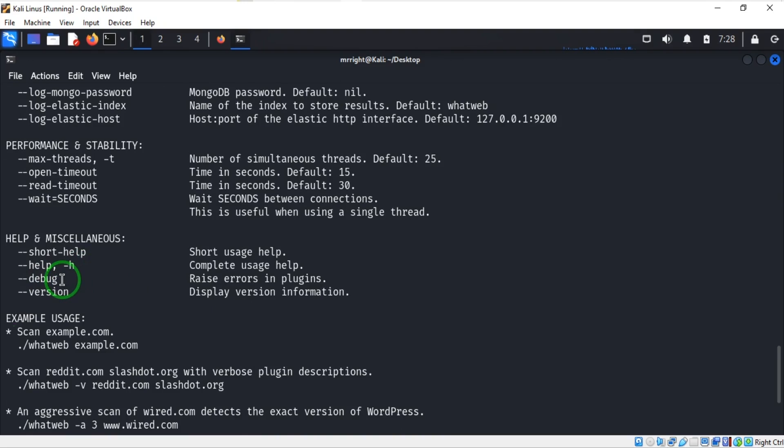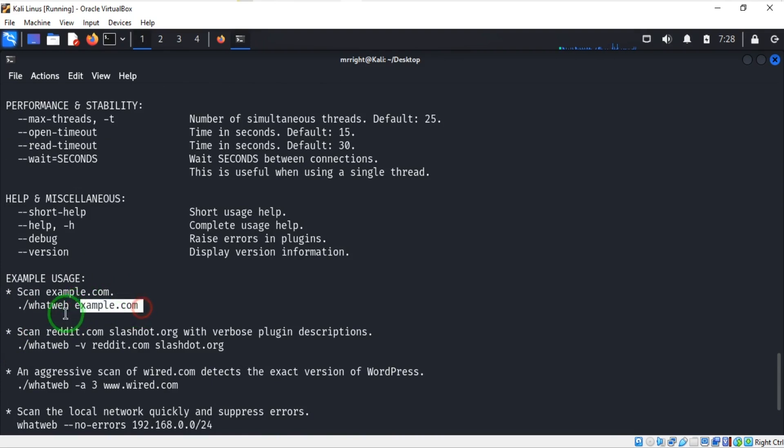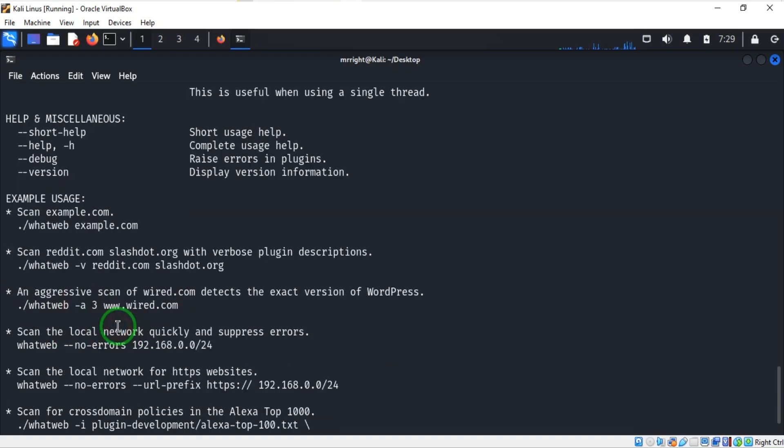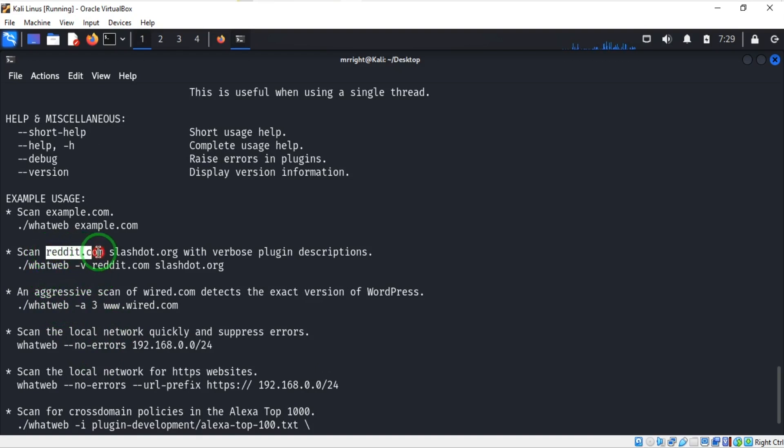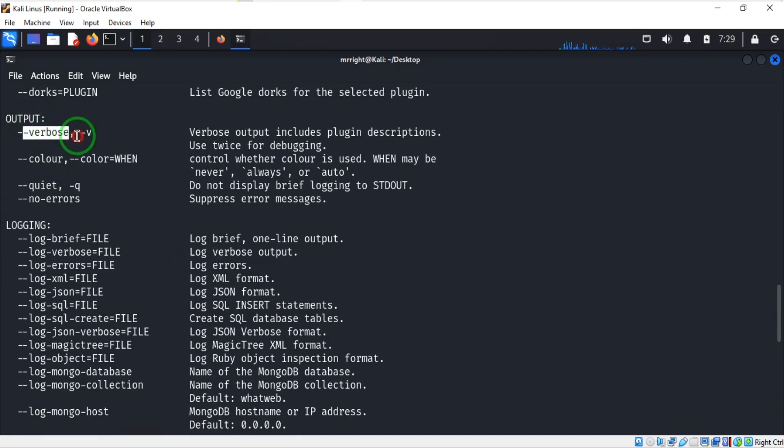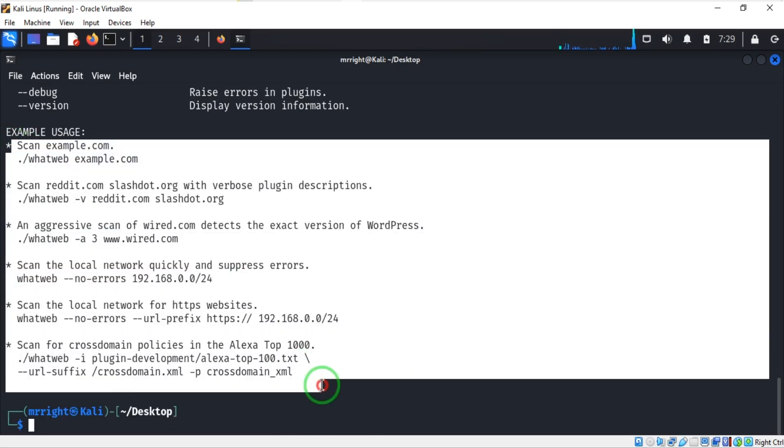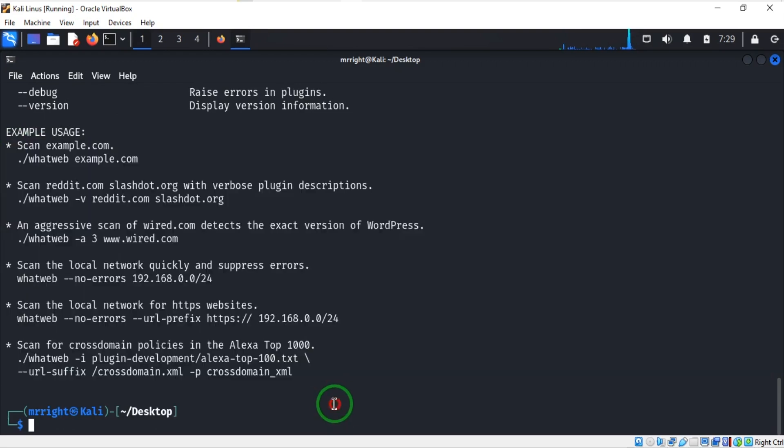Moving forward, going down to see what we need - here is an example of usage. For example, your target is example.com, you input whatweb and your website, and that is how to use WhatWeb. If you want to scan two websites with verbose option, this verbose option is important - it outputs your result in a different format. We're going to see how to use that as well. These are just examples on how we can use WhatWeb to scan a domain name, which is a website, and IP addresses.